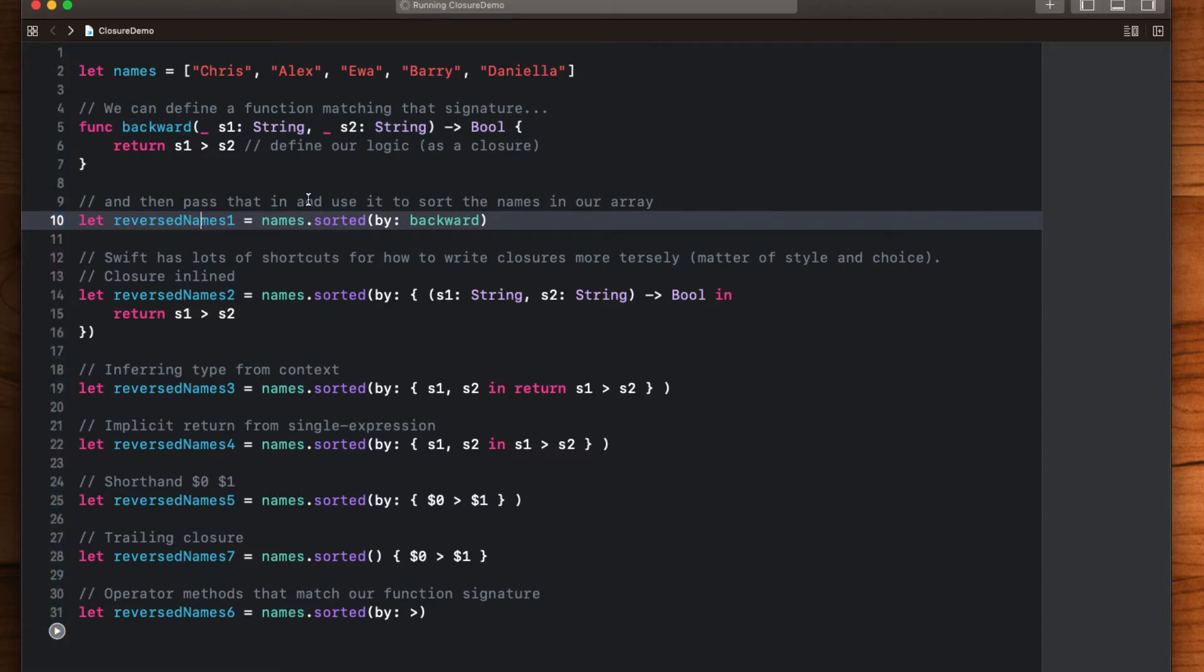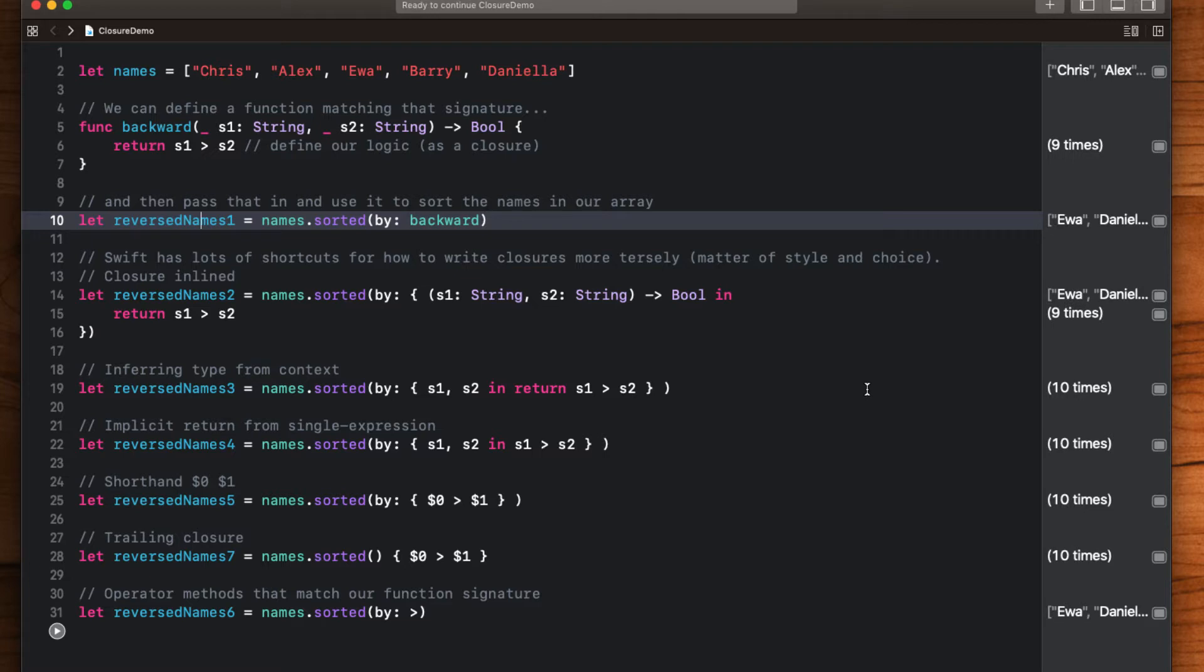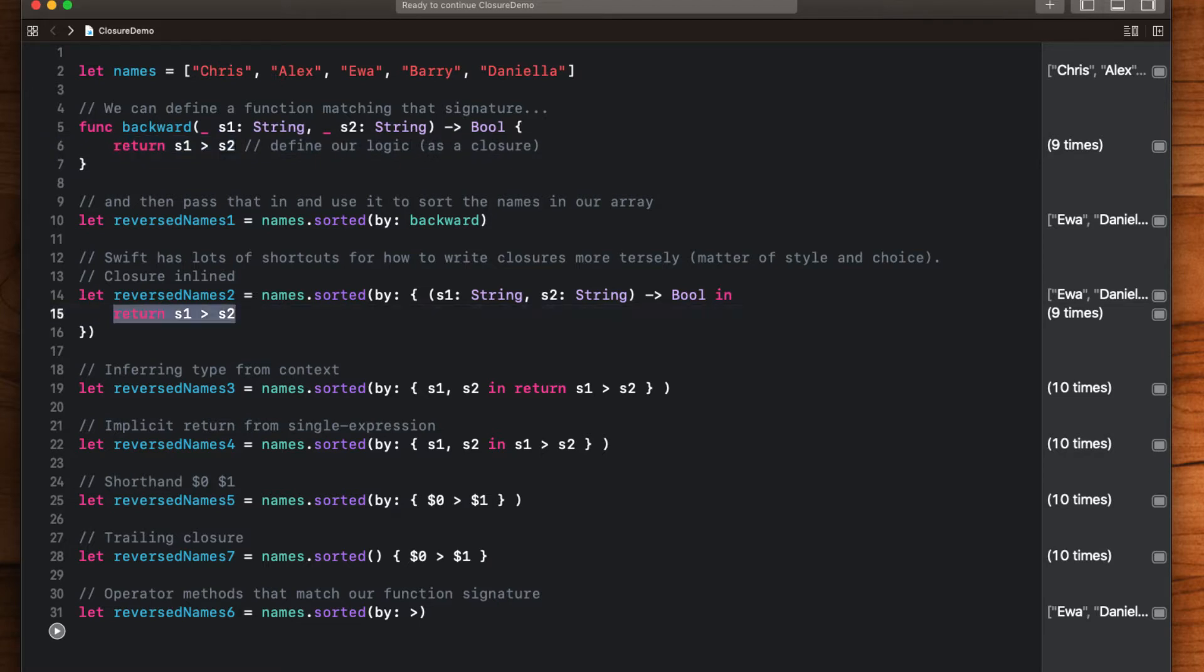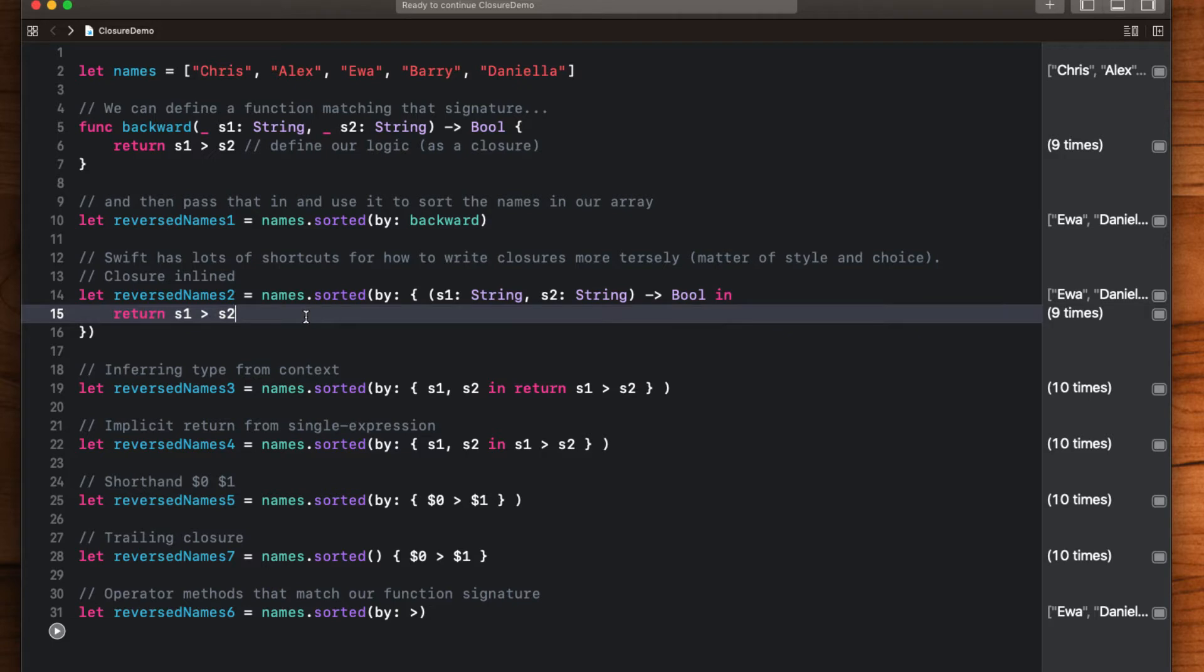Of course that's just the beginning of what closures can do. They can also be inline. For example here we could take our closure and call it directly. We could take the code which executes in our backward here and inline it directly in the sorted method by itself. Now this is the long-winded way of calling sorted by by explicitly typing out the full definition and then passing in our code here.